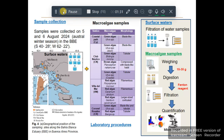Methodology — sample collection: The samples were collected on the 5th and 6th of August 2024 at four sampling stations from the Bahia Blanca Estuary. Two types of samples were collected: surface water and macroalgae — green, brown, and red algae. The samples were then transported to the laboratory for different processing steps.